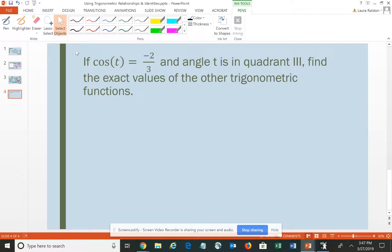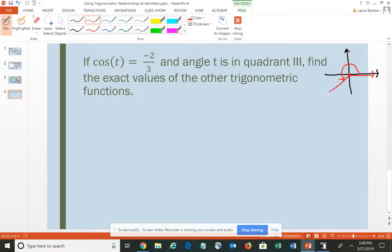Let's take a look at one more. This one says: if cosine t is negative 2/3 and angle t is in quadrant 3, find the values of the other trig functions. It may help to draw the angle in standard position — vertex on the origin, initial side on the positive x-axis, rotating to somewhere inside the third quadrant. The cosine, which is the x-value, would be negative 2/3. I don't currently know the y-value.